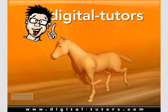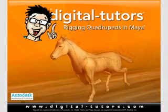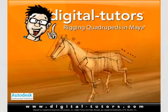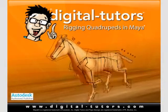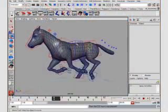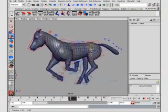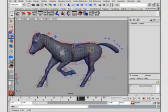Hello and welcome to the Rigging Quadrupeds in Maya Training presented by Digital Tutors. My name is Delano and I'll be your instructor through the next few hours, teaching you the process of rigging a quadruped in Maya using some time-saving techniques.